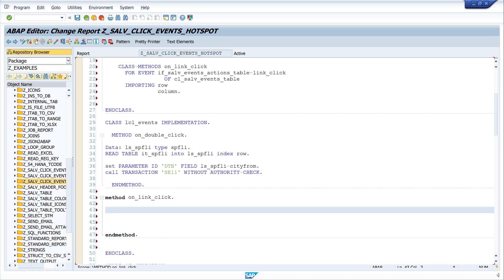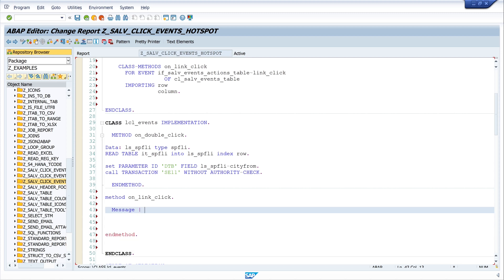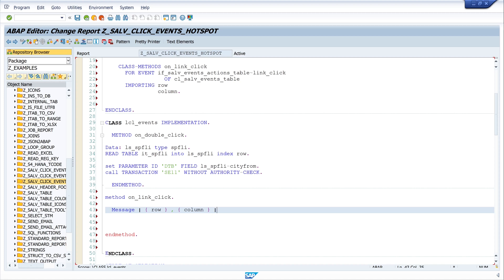And here in the code in this method is executed when you click on the link or hotspot. So I want to display a message window and I want to show the line number and the name of the column. So I write here message row and column. And the message is of type I and I stands for information. Okay.